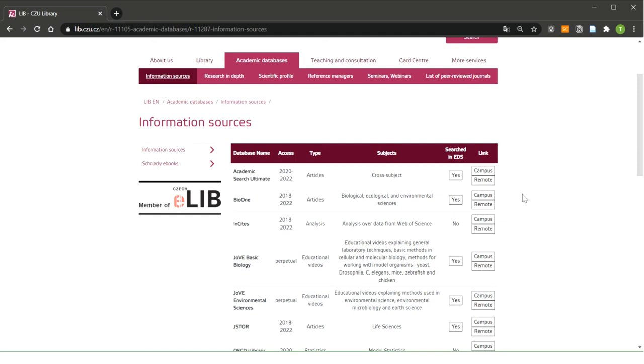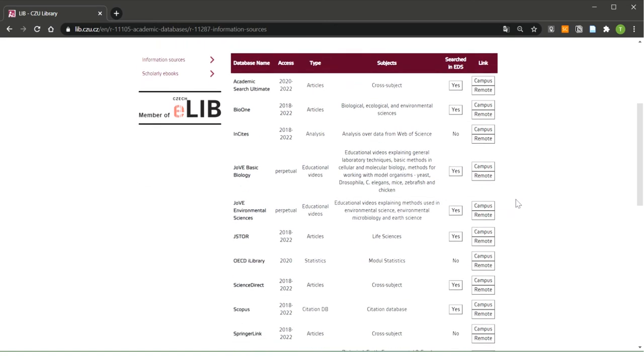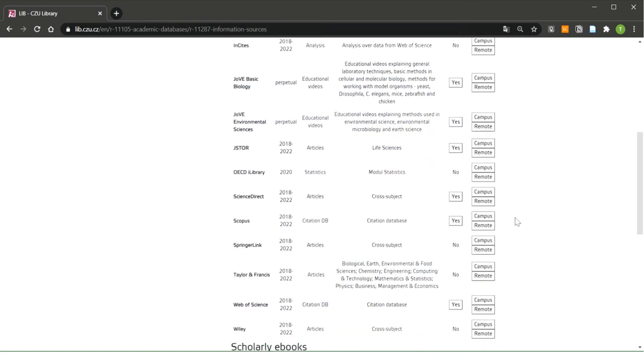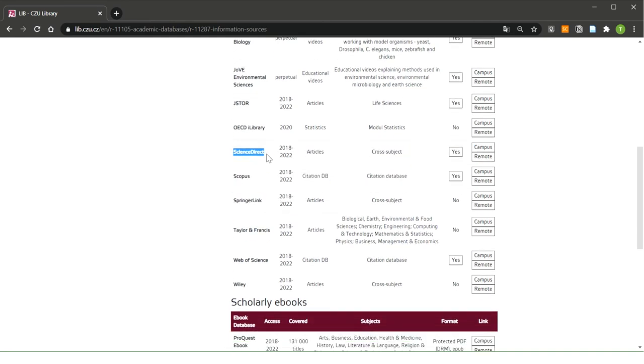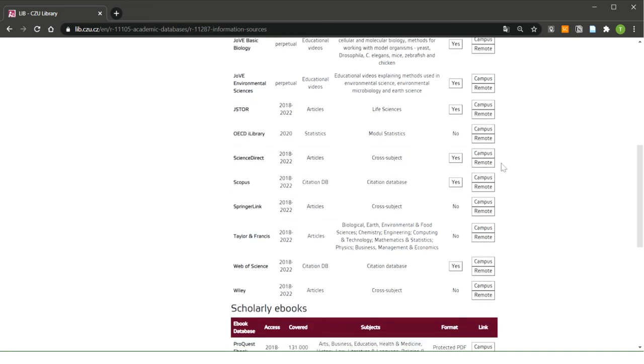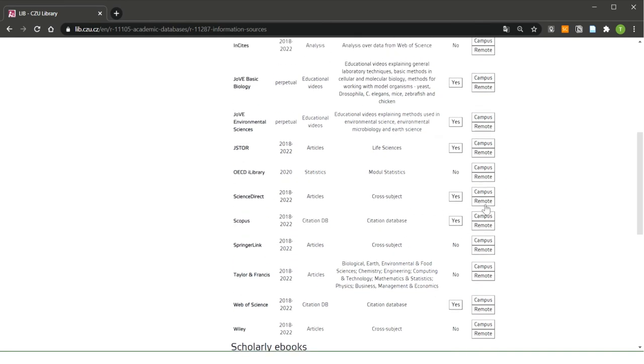Click on the link depending on whether you are accessing from campus or outside campus. If you access off campus, you have to log in with the data you used to access the university information system. I can show you an example. For example, I'm going to choose ScienceDirect and I'm accessing remote because I'm outside the campus.